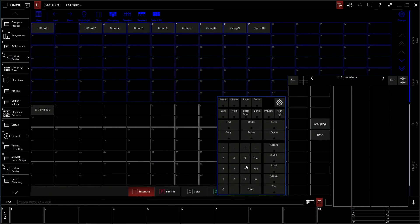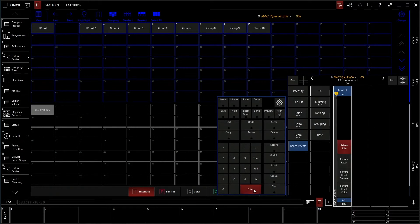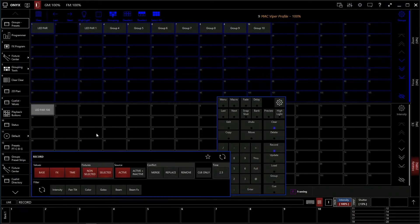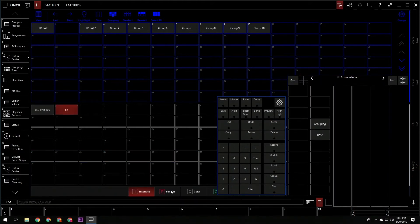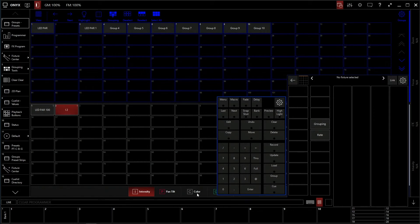We can also select our Viper that we have patched in by clicking 9, go to intensity, full, record, store another preset there. So we can record presets for everything, not just intensity.